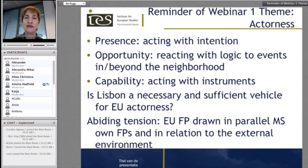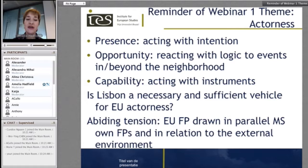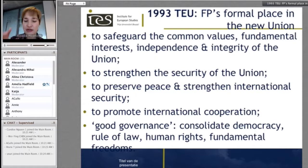The question for students and analysts is: is Lisbon a necessary and sufficient vehicle for EU actorness, and in what way is it? This is a very good broad-scope question. There is an abiding tension we sometimes tend to forget when embedded in reading and deconstructing the treaty — the member states. EU foreign policy continues to be drawn in parallel with the foreign policies of member states and in relation to a very fast-changing, hard-to-predict external environment.